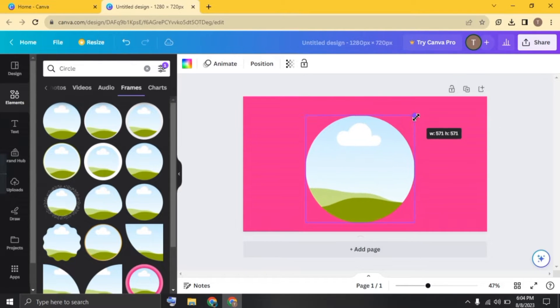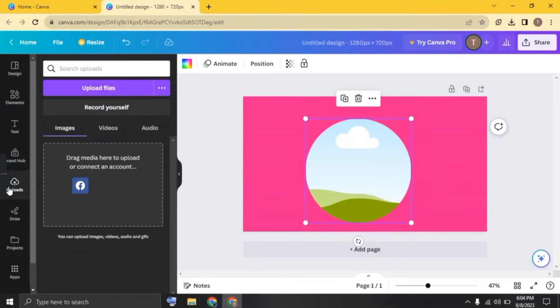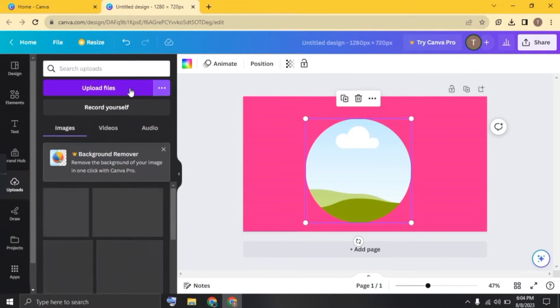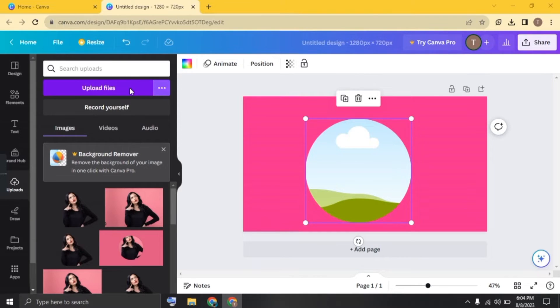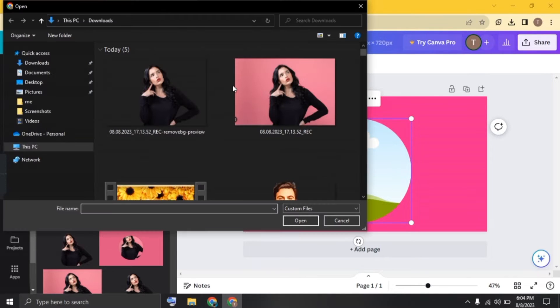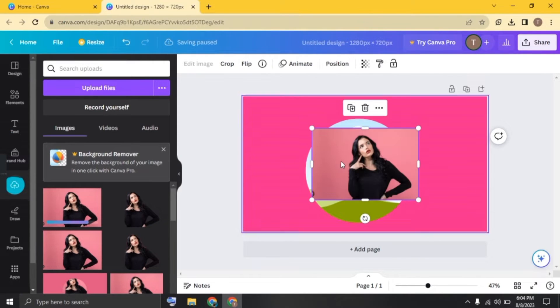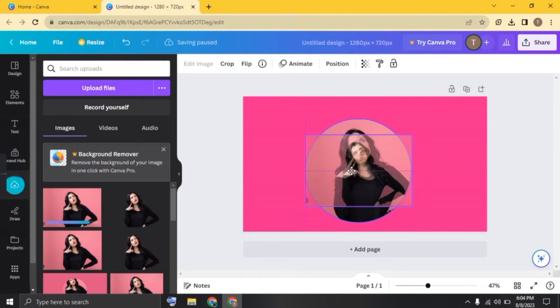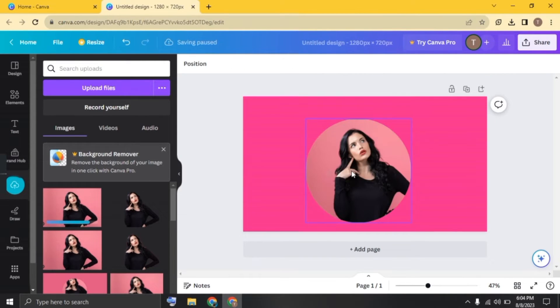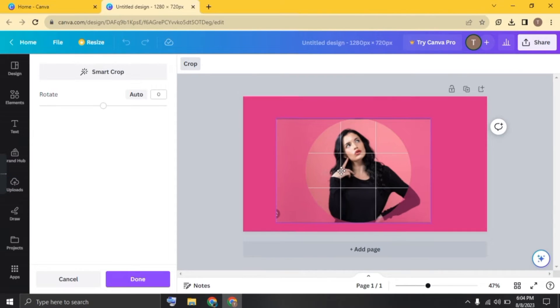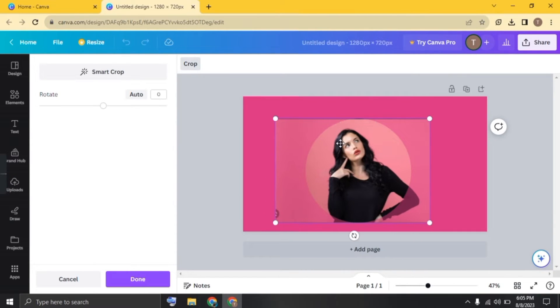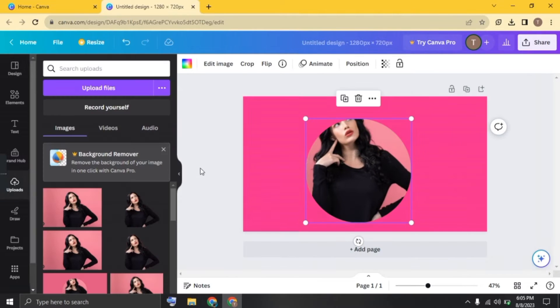Adjust it in the frame and now click on uploads. Click on upload file and upload the photo here. Click on the picture and drag a little so it fits in the frame. Double tap on the photo and adjust it in the frame and increase the size. Perfect.